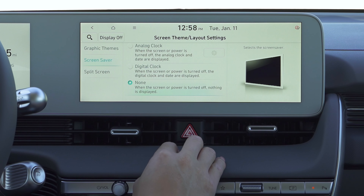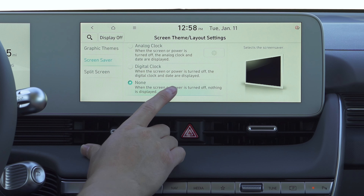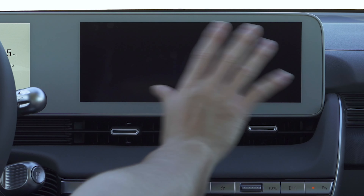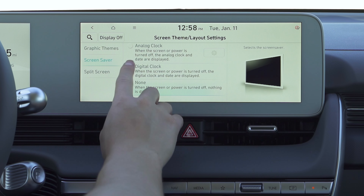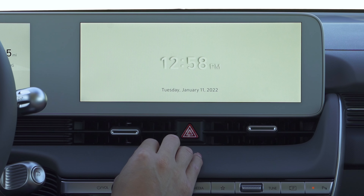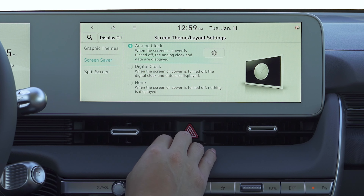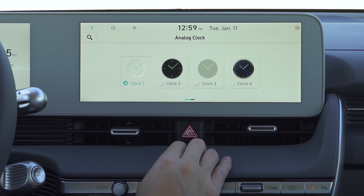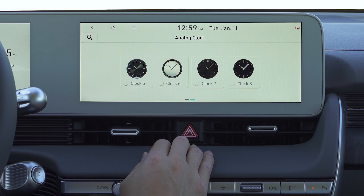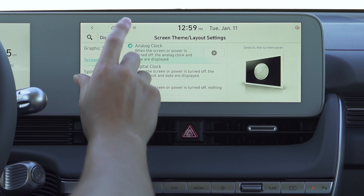Now you can go to screen saver. These ones you're going to be able to only use when you turn the display off. Meaning, if I tap this button and the display is off, it's going to show either this digital clock, or you have an analog clock — and I believe they have different styles. Yes, they do. You should have eight styles of analog clock that you may want to see. This one's pretty nice. Display off.